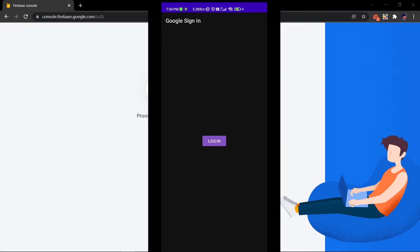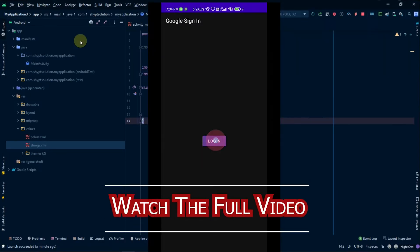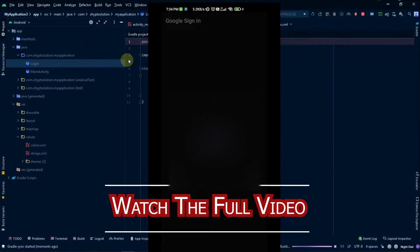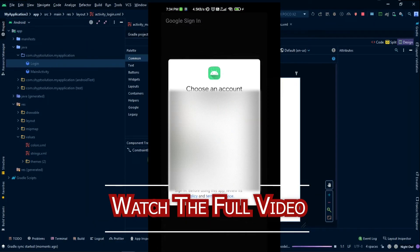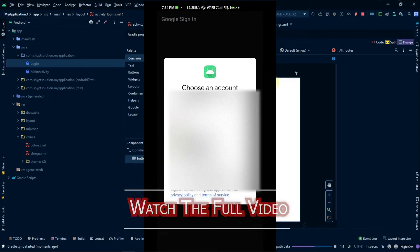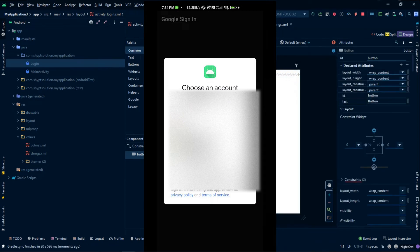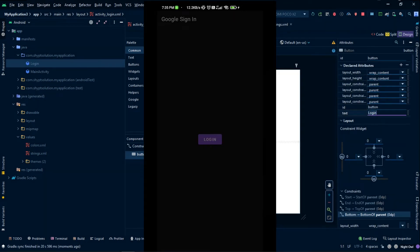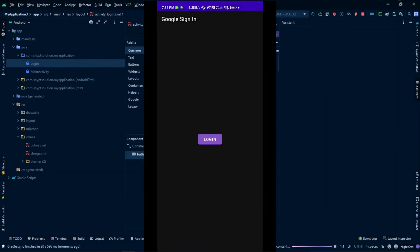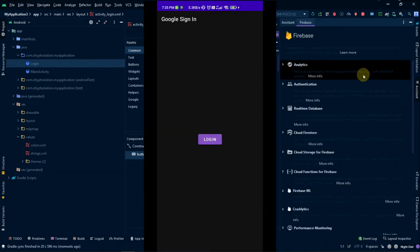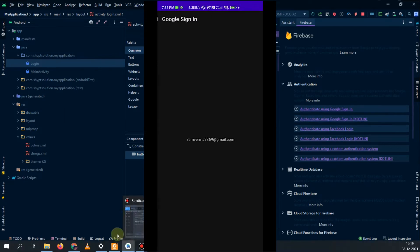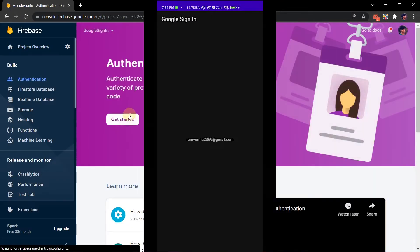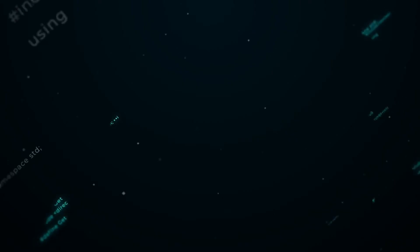So now you can see the application, and now if you click on login, we will simply click our email ID and now you can see that we are logged in to our account.